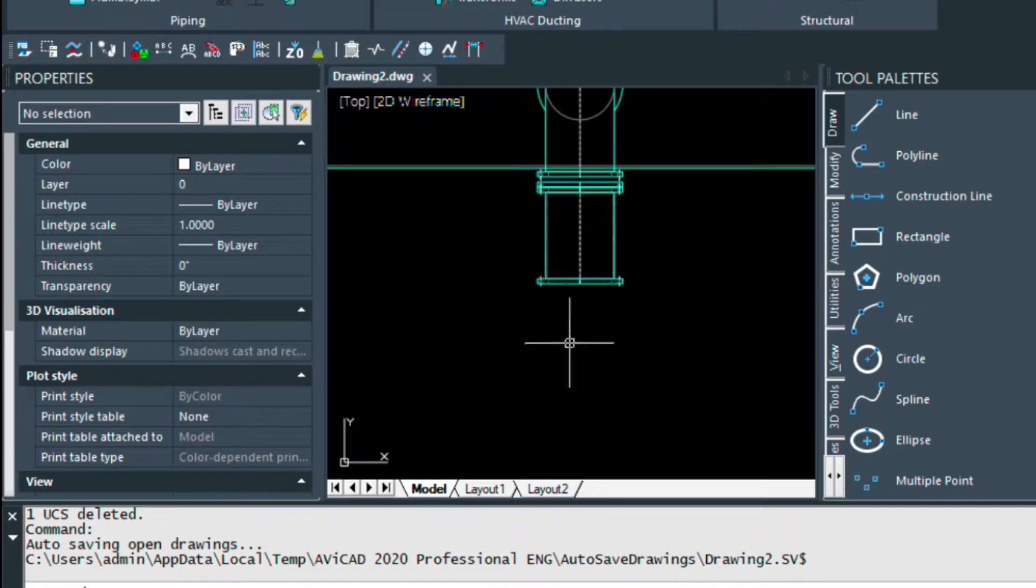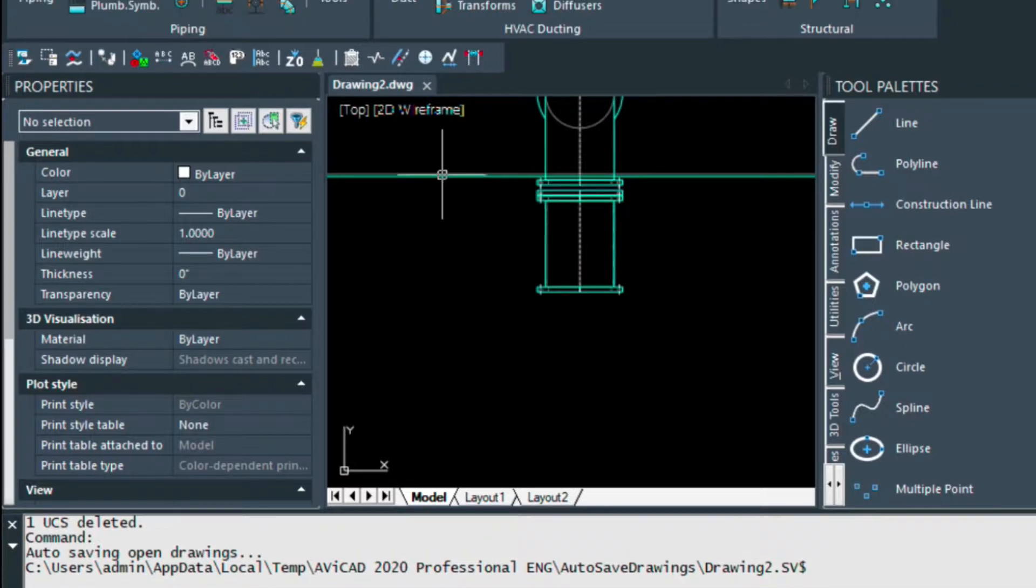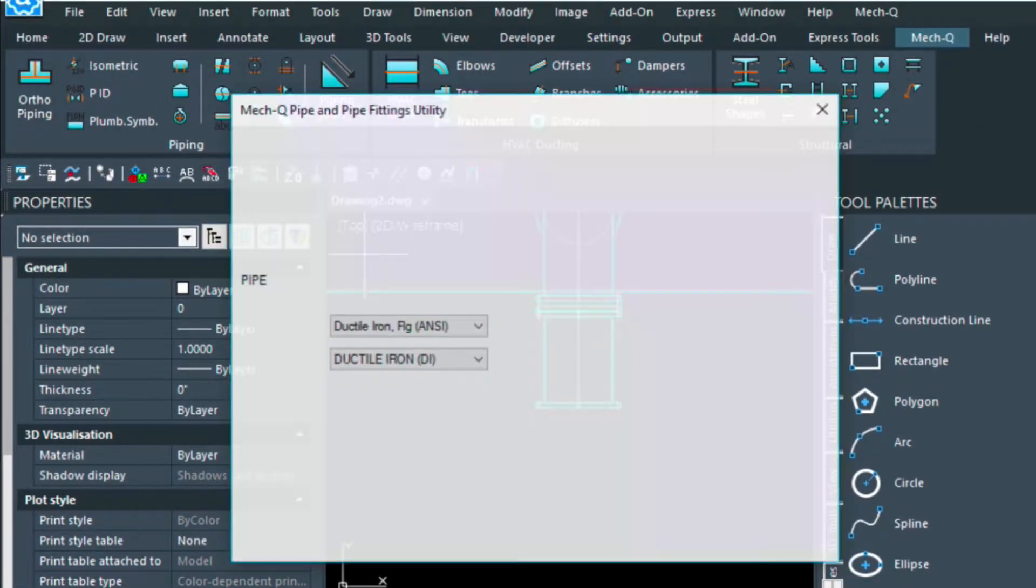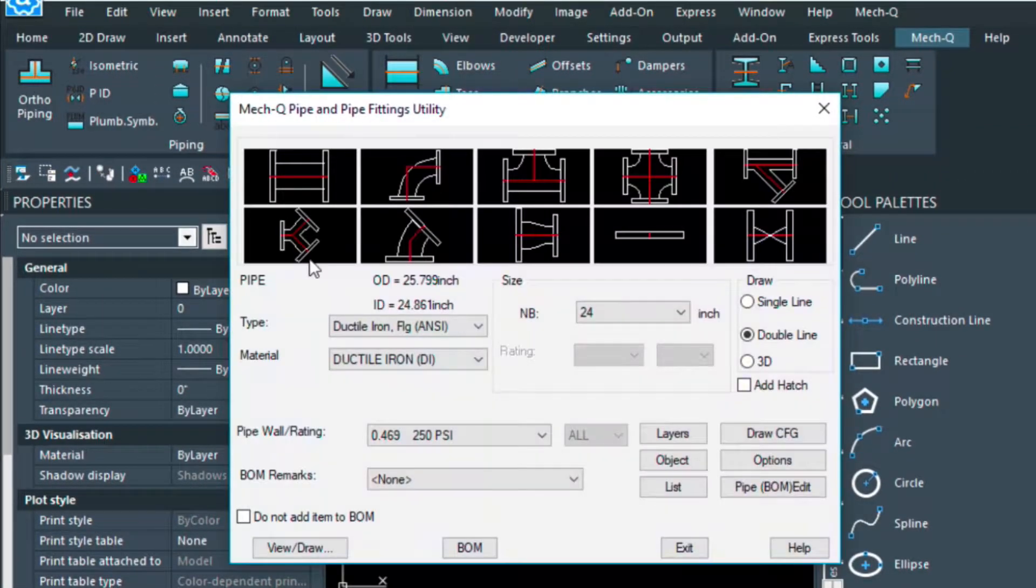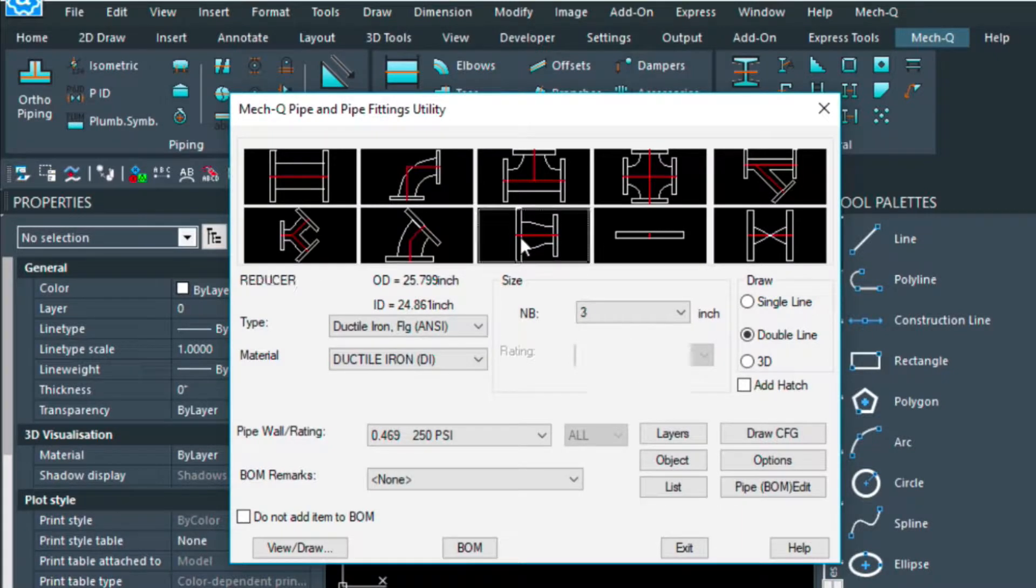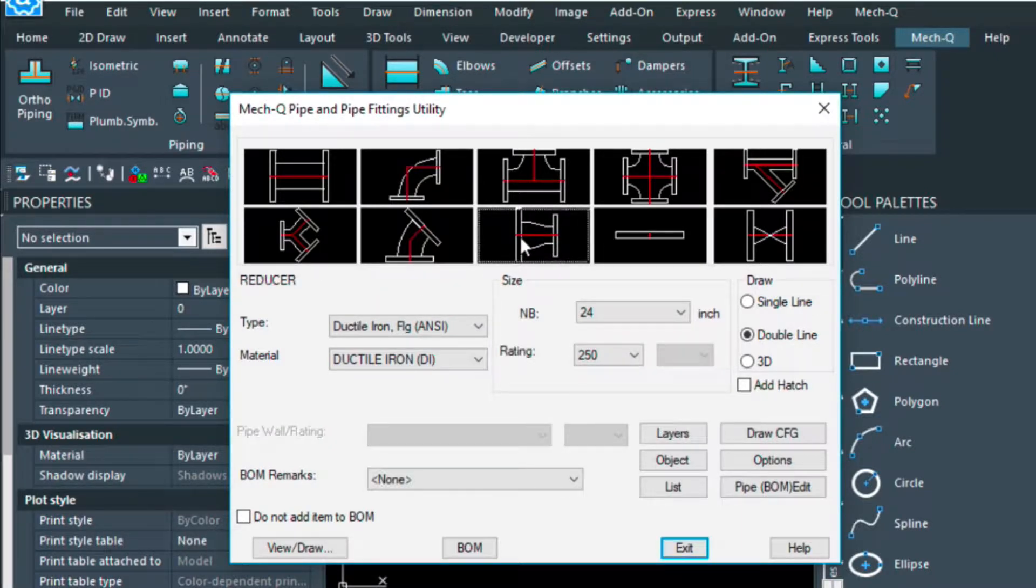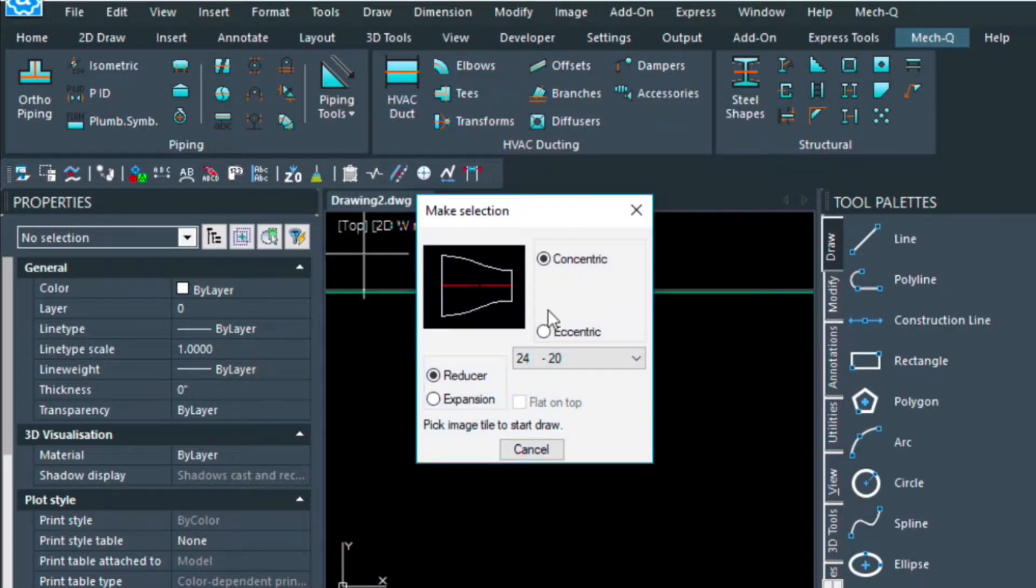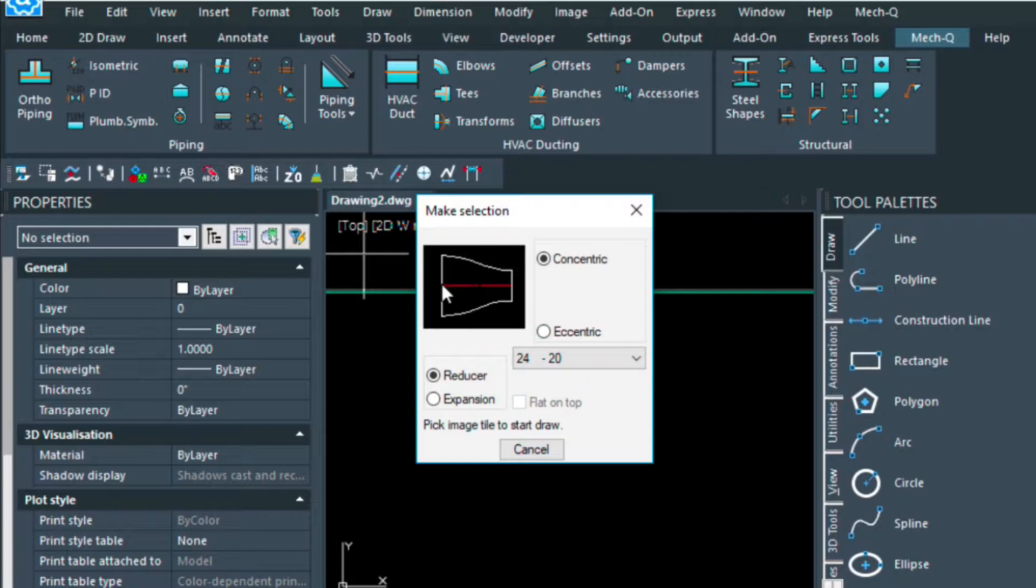For this next piece, I'm going to do a reducer, so I'm going to go up into the piping menu again, choose the reducer here, double click. We've got 24 to 20, which I'll accept, and then I'm going to just click here.